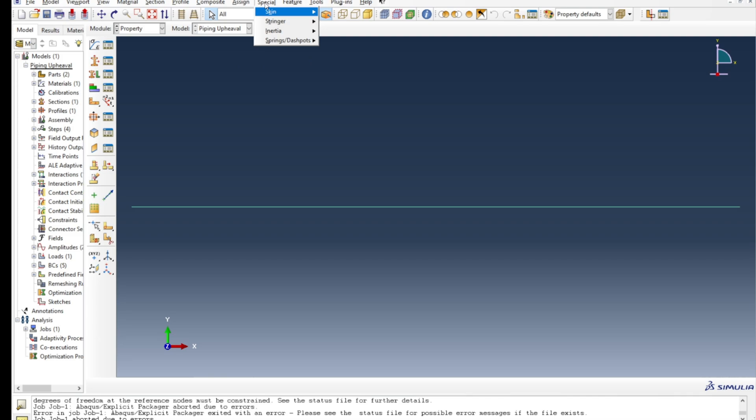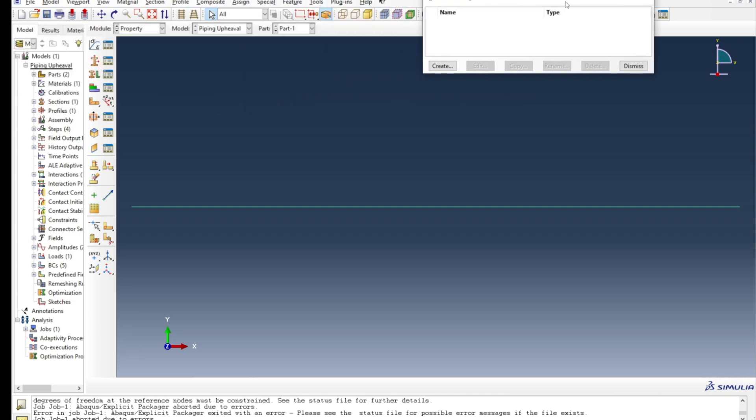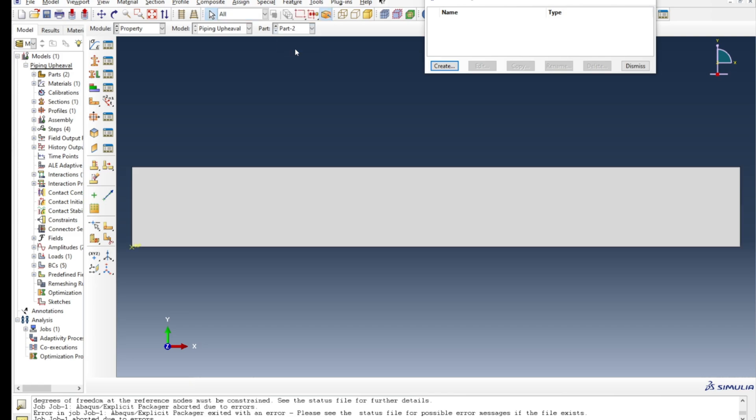You see you don't have any inertia term there. You press click and I will bring the other part which has two reference points which were giving the problem. Now if I create, you can see there is an option for point mass which is missing for the reference point.